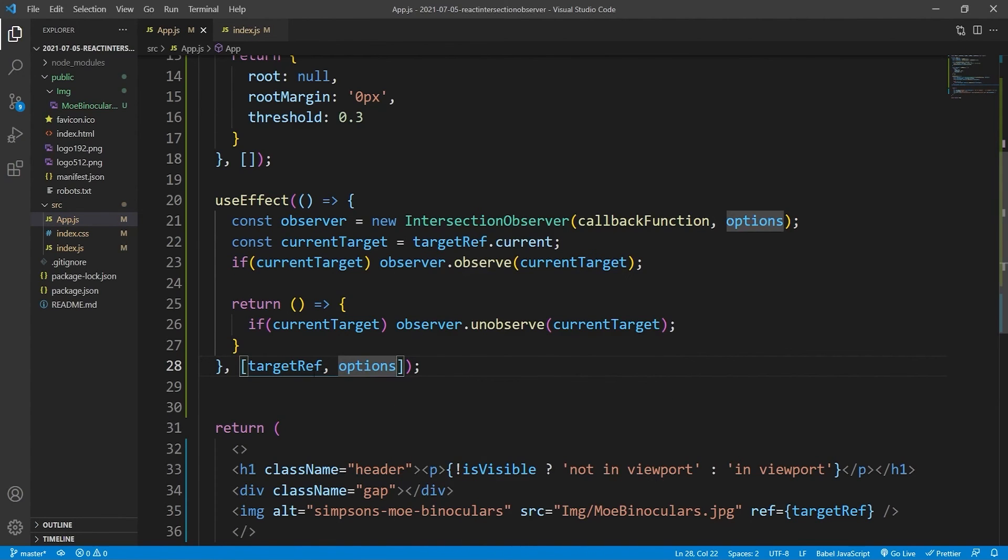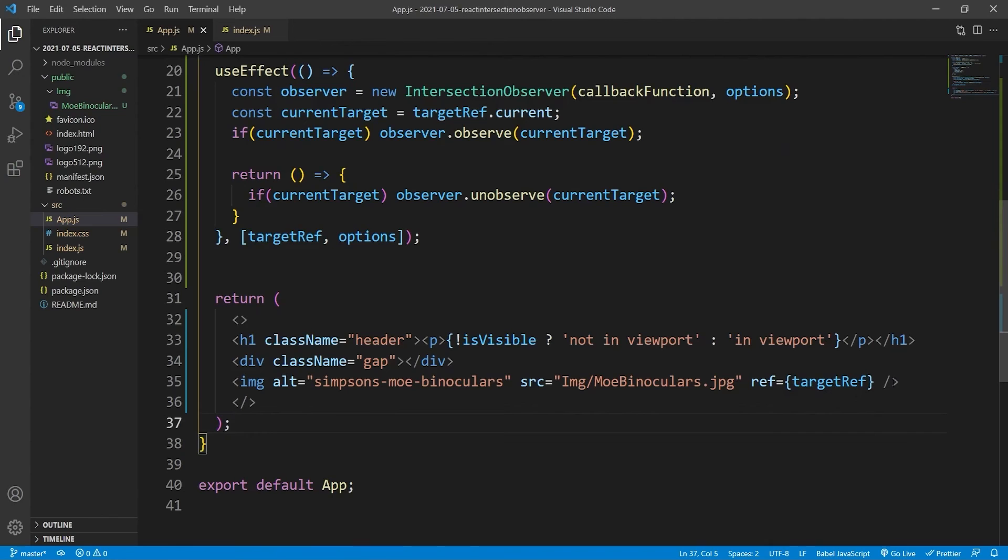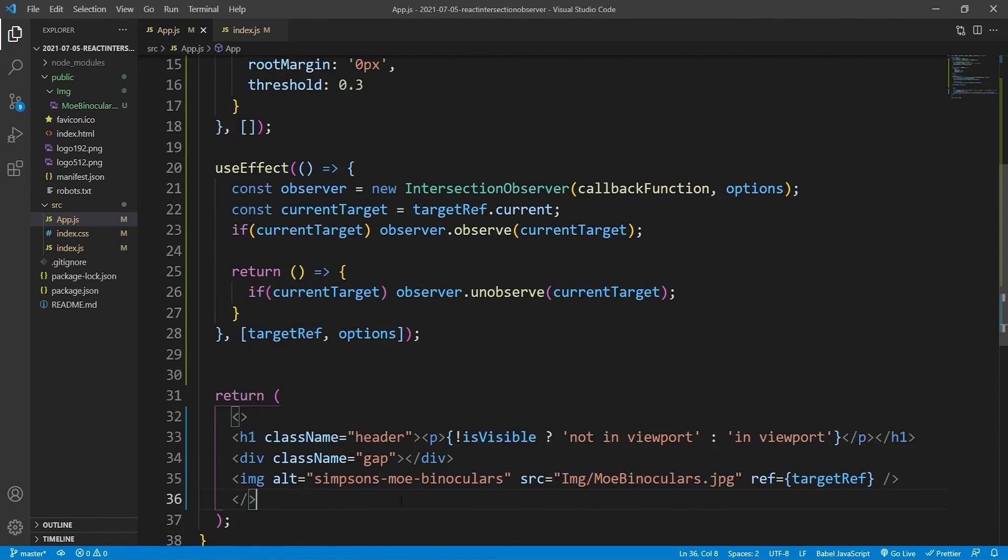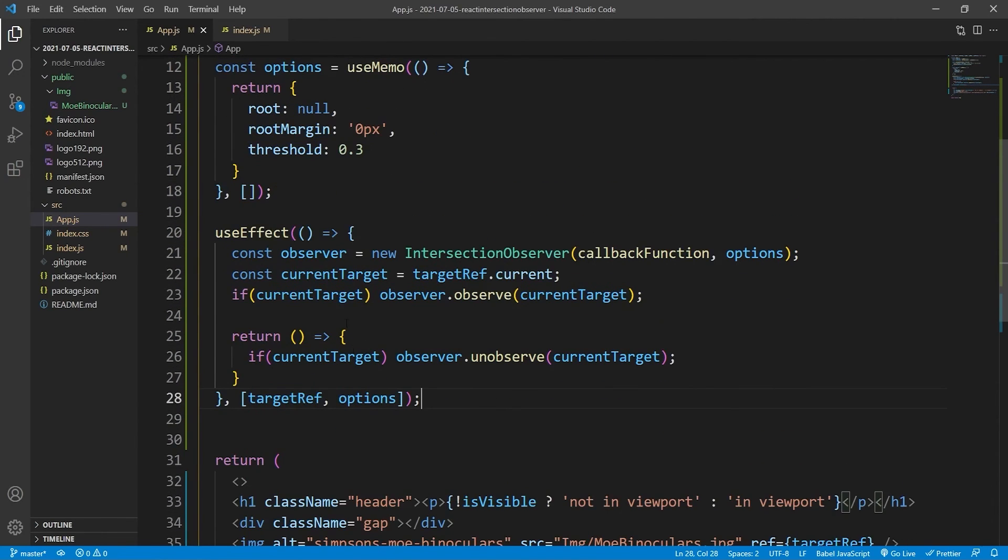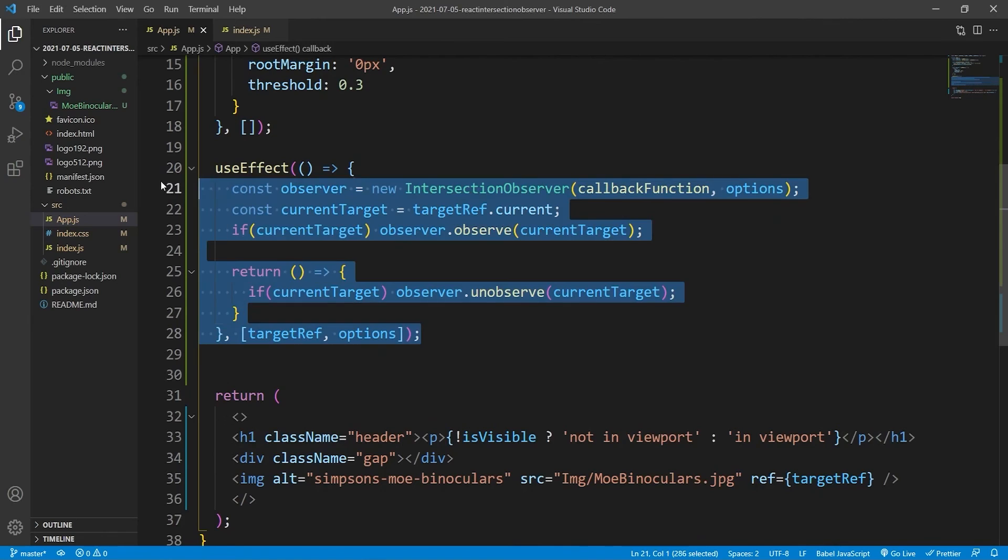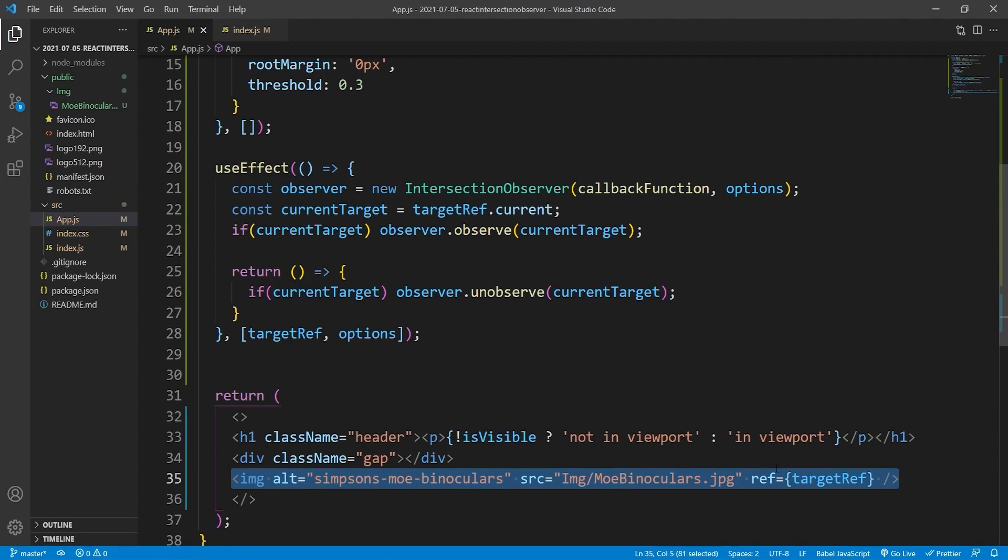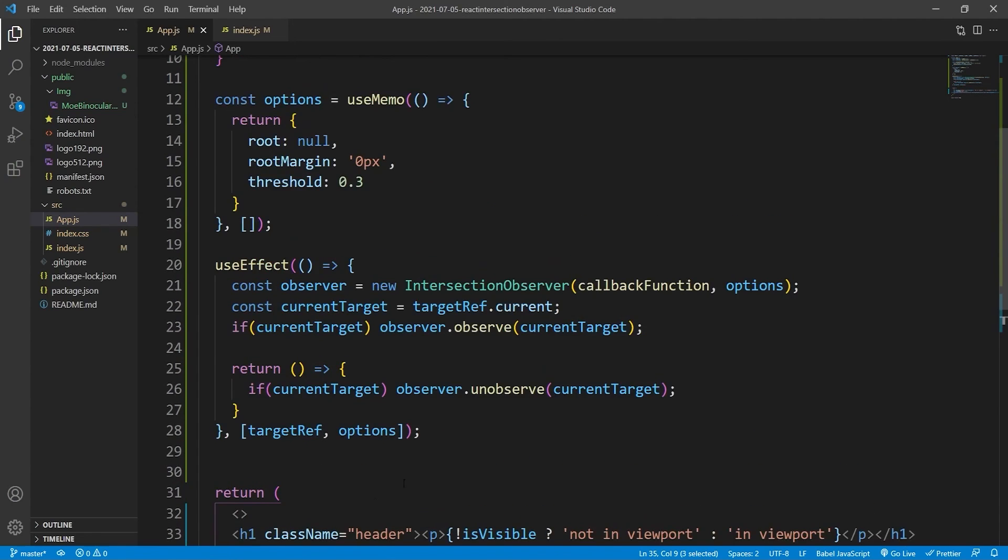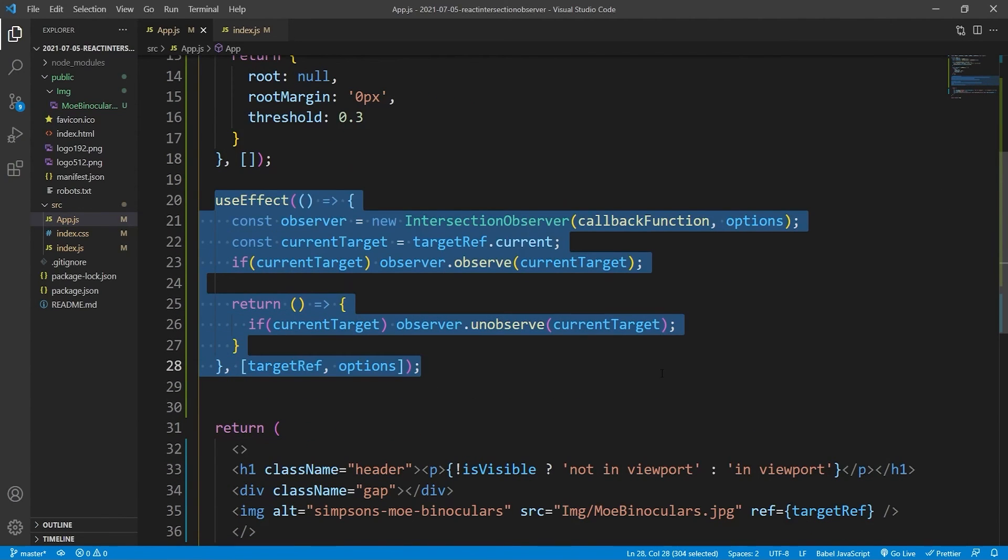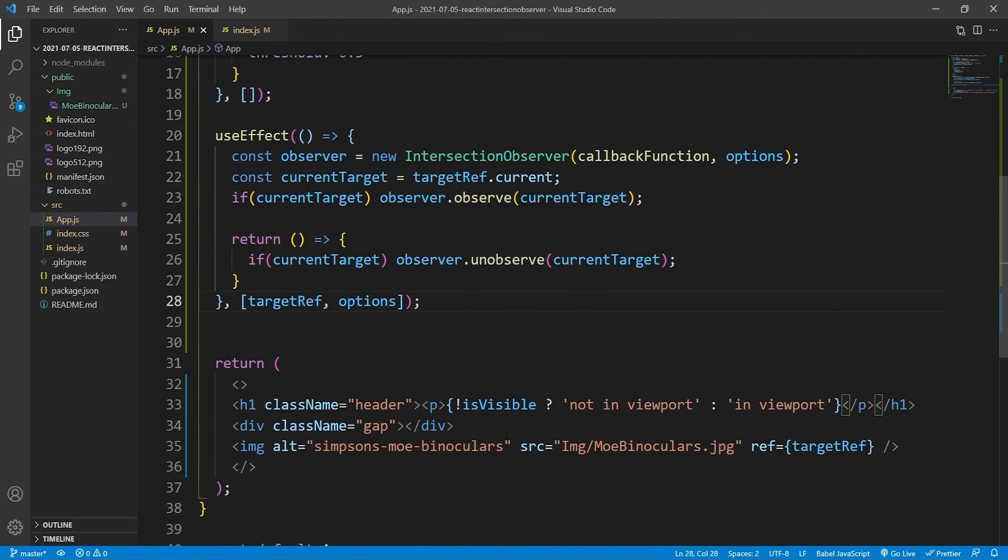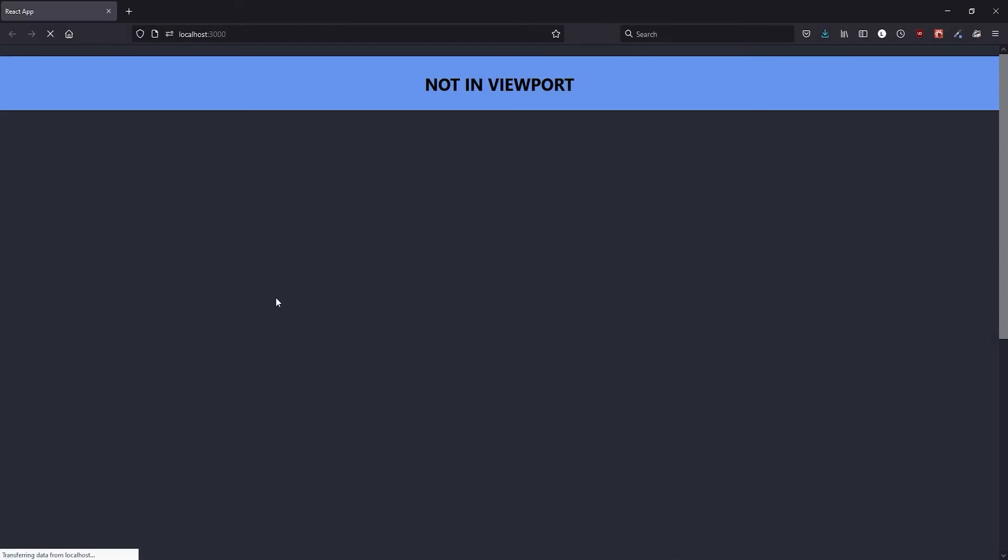And then inside you want this useEffect hook to render every time the targetRef changes or the options. In our case the options will never change. And targetRef, that will never change either because it never gets unrendered, it never disappears. But so as soon as our application is launched, then this will be run. And then targetRef will be assigned a value, this image element. And then because targetRef has now been assigned a value, this will run again. And then now it will be observed because it now holds a value, our reference. And that's it pretty much. So now it should be working.